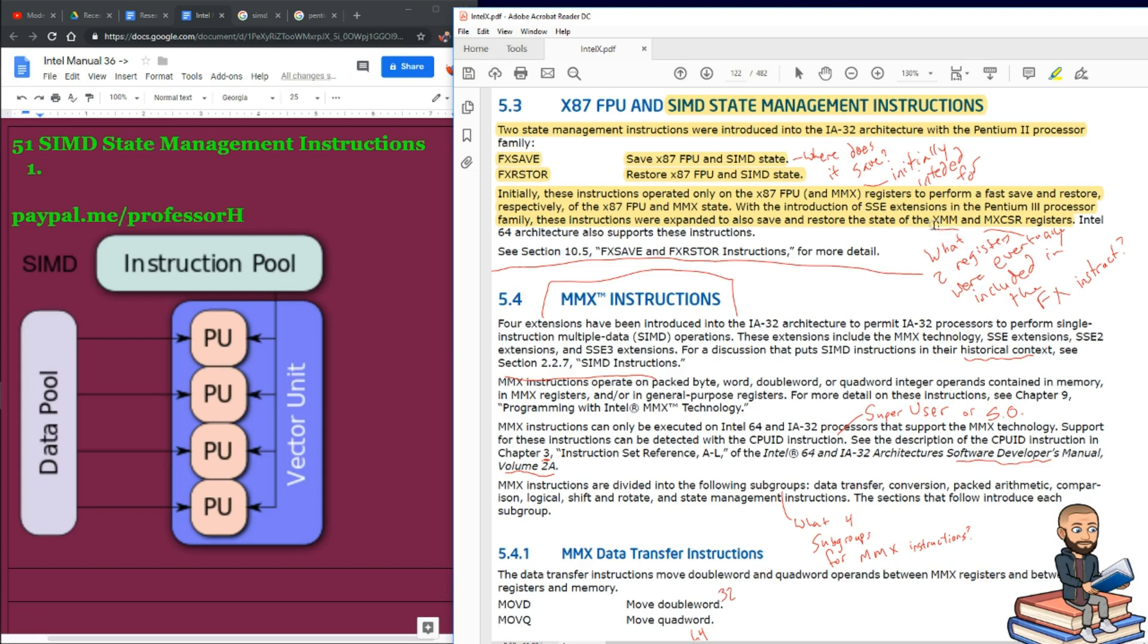But in Intel's craziness, what they will then do next is have YMM and then ZMM registers. So at that point, we're just going in alphabetical order now.